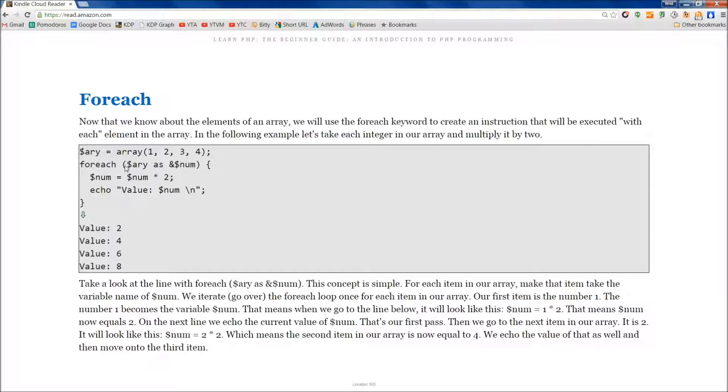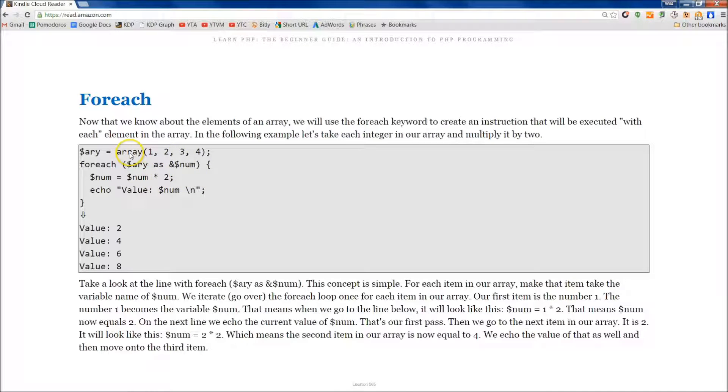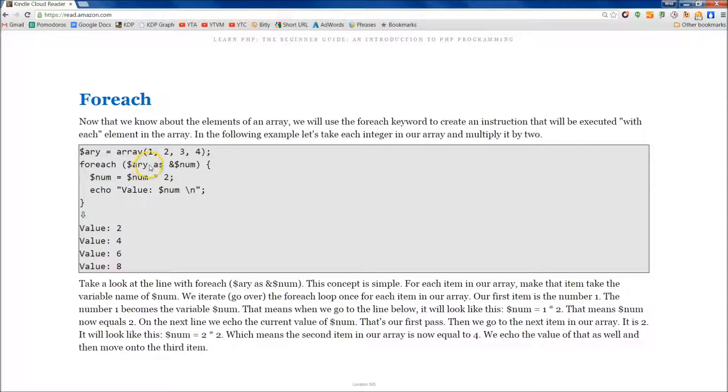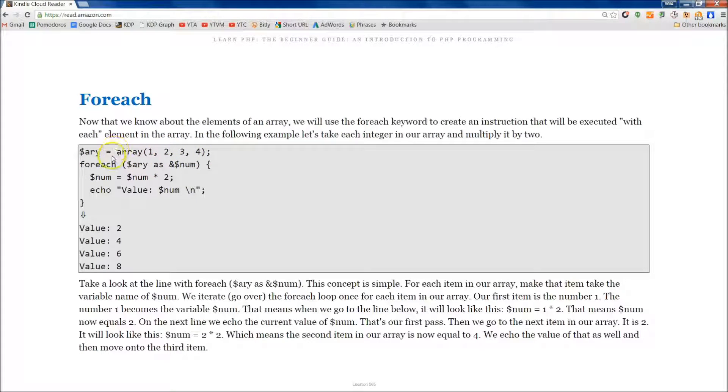If we wanted to do something to each individual item in our array, we would use the foreach. The way to do that is actually shown right here in the book. We've set an array equal to 1, 2, 3, 4, and then for each one of these items, we need to set each item as a different variable.